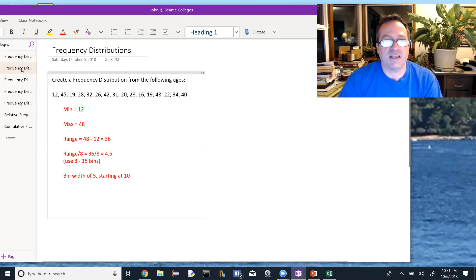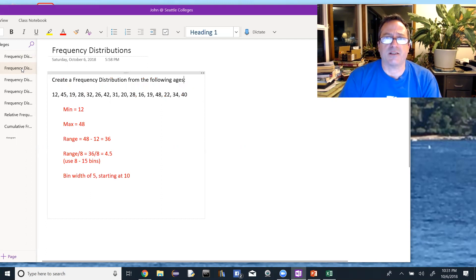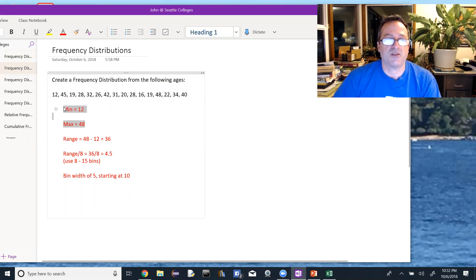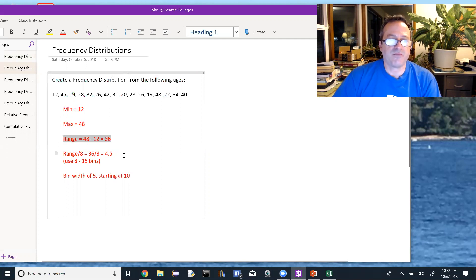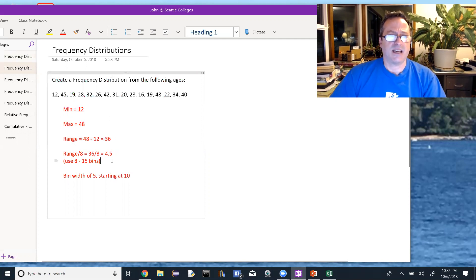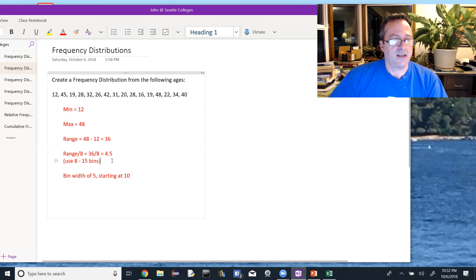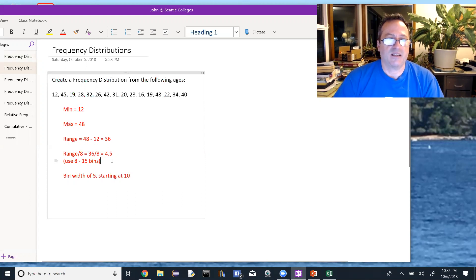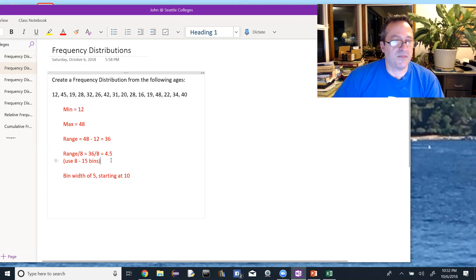Our job is to create bins to put these data elements into a table, and we're going to figure out how many bins we need first. A good rule of thumb is to have 8 to 15 bins. I don't have that many data elements, so 8 is probably plenty here. If I had hundreds of data elements, I might use 15 bins, but you don't want too many bins because you lose the point of the data representation. So 8 to 15 is a good rule of thumb.